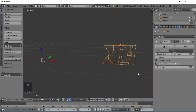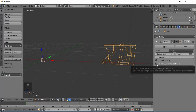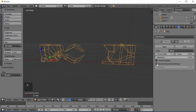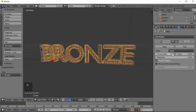Add a Remesh modifier. Remove Disconnected Pieces — select Deselect. Enable Smooth Shading. Set the Octree Depth up to 6 for a perfect shape.